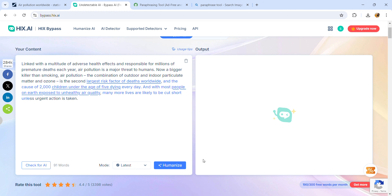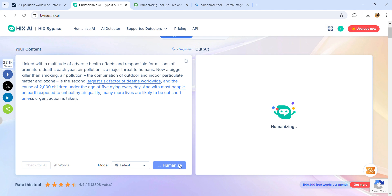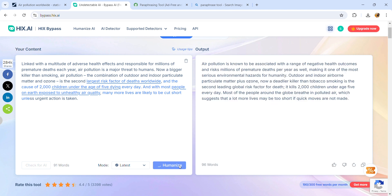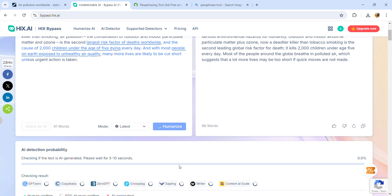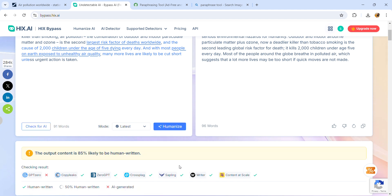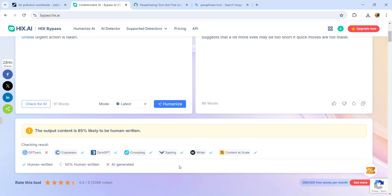Hit humanize. It will take a while and paraphrase the text for you. The best part is it shows what is AI-generated data. For example, you can see the yellow pop-up notes. The output content is 85% likely to be human written, which means 15% is still AI-written, and Turnitin or other websites can figure out this data has been copied.